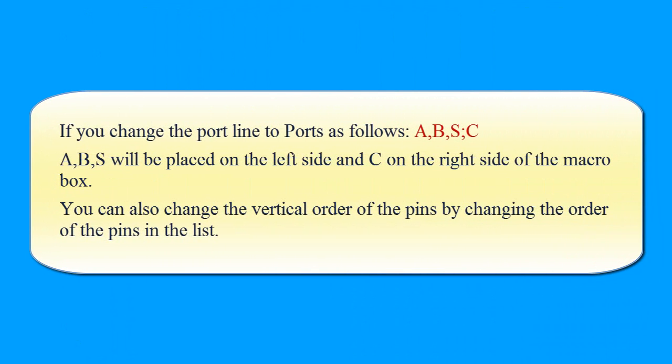If you change the port line to ports as follows, A-B-S will be placed on the left side and C on the right side of the macro box. You can also change the vertical order of the pins by changing the order of the pins in the list.